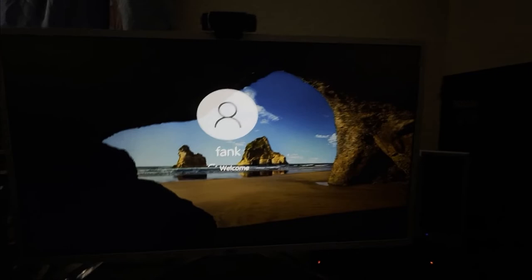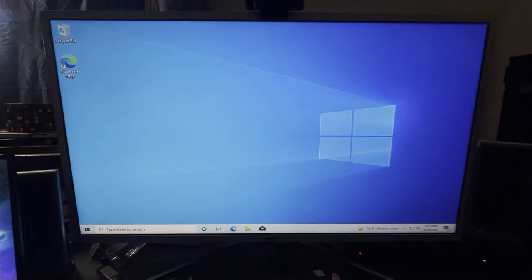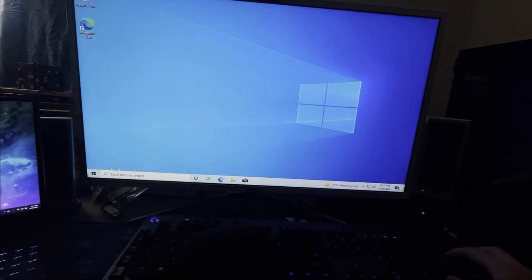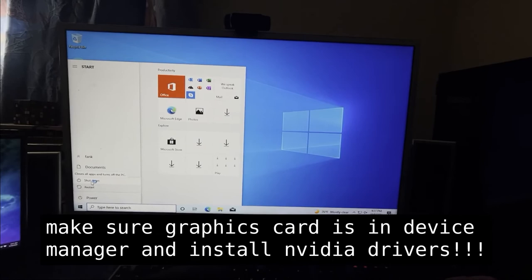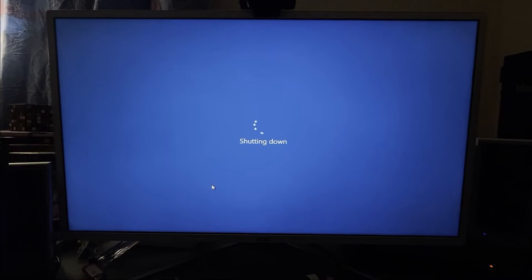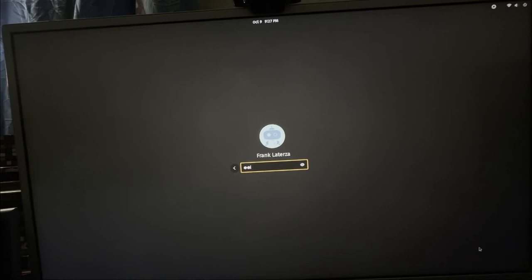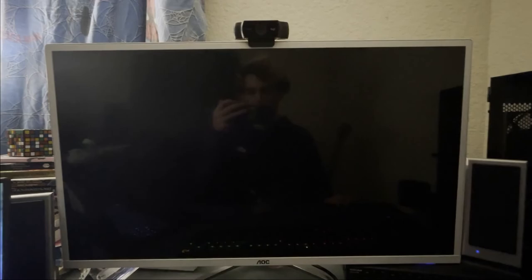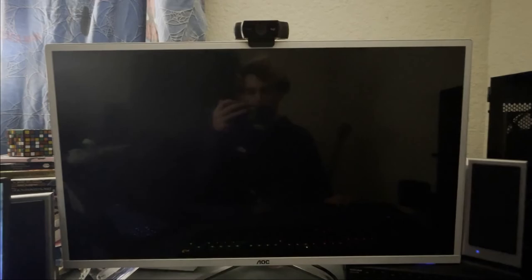We now have Windows 10 on a virtual machine running on Linux with the GPU passed through — it actually worked! When we shut down the VM it goes right back to our Linux machine, back to the login screen, and there we are in Pop OS. I cannot believe that worked!